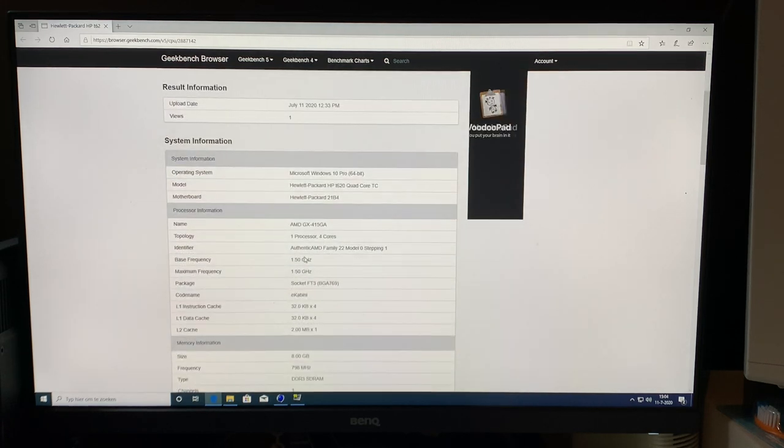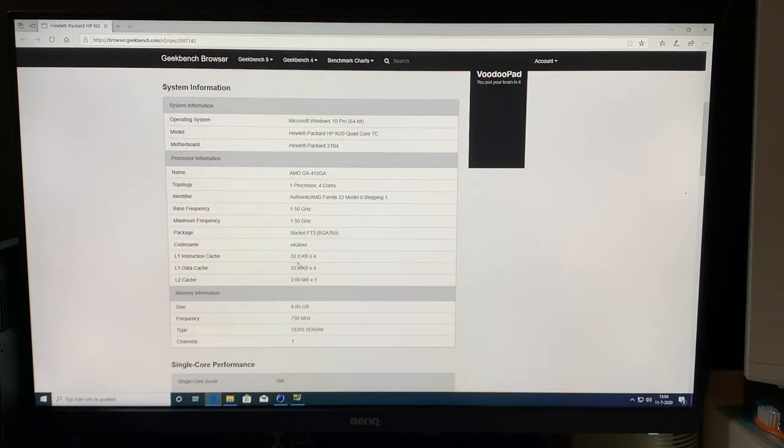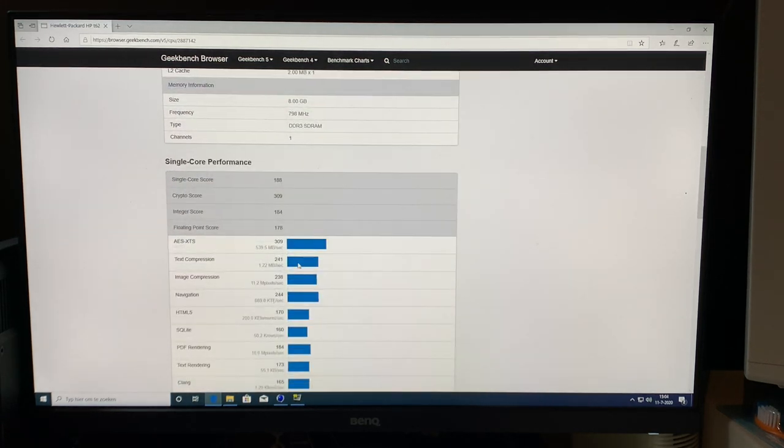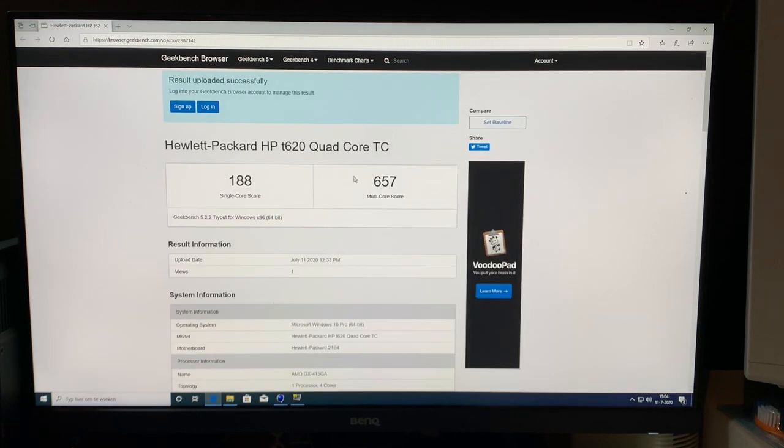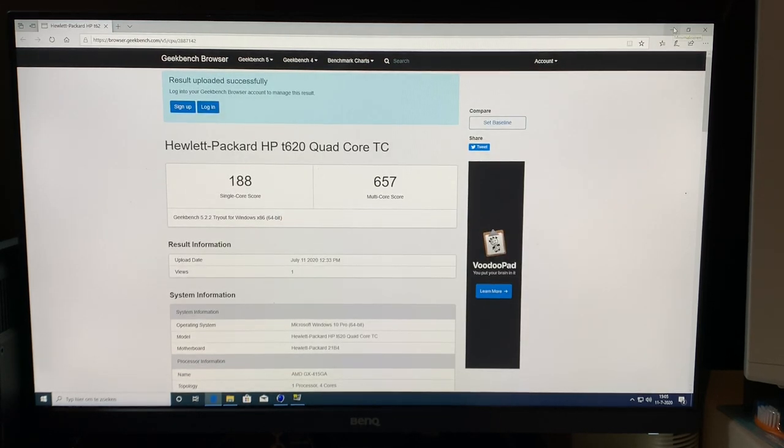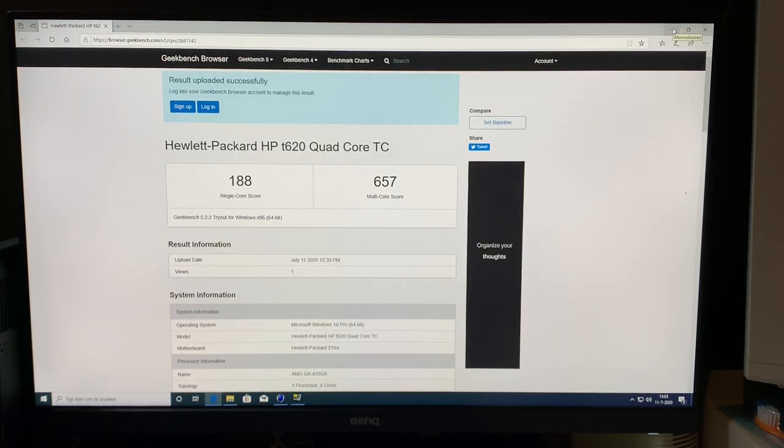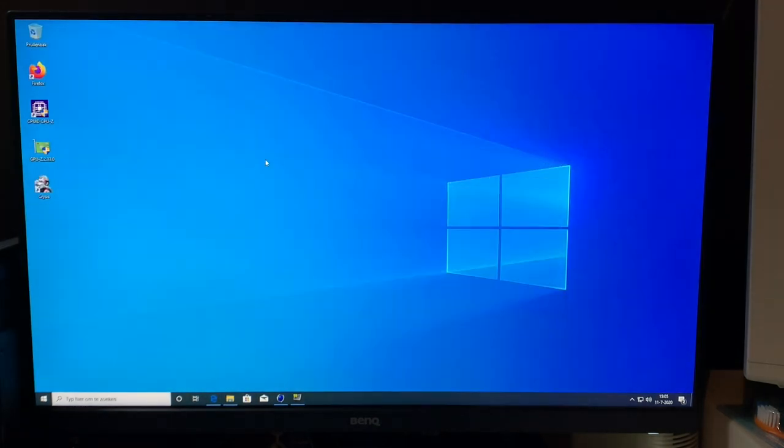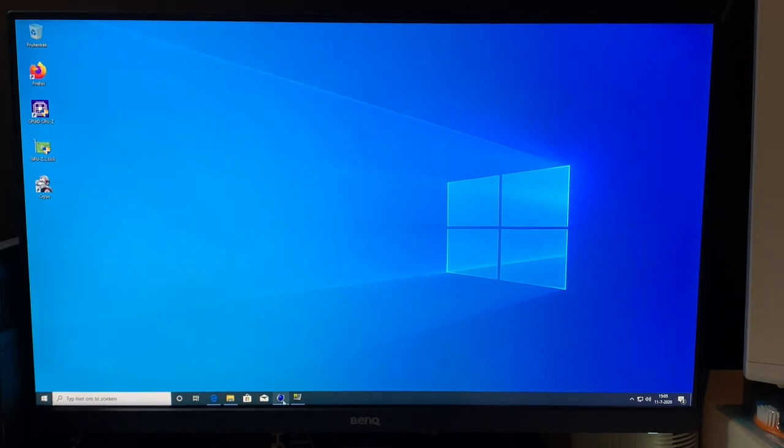But again, this is AMD hardware from 2013, basically. This Thin Client itself appears to be made somewhere in 2015. These were very common, and they're still pretty cheap to get nowadays. So you can find these for under 100 bucks in many places.